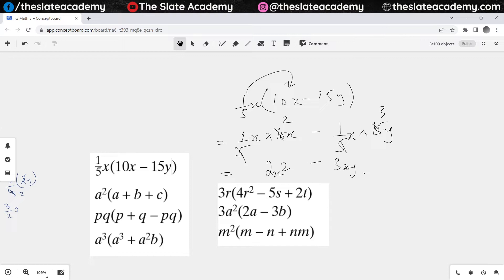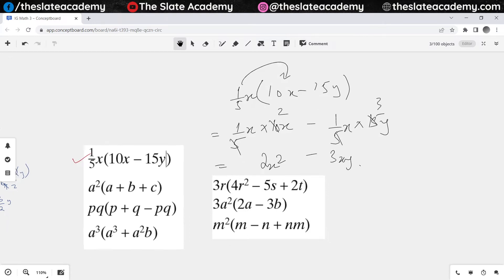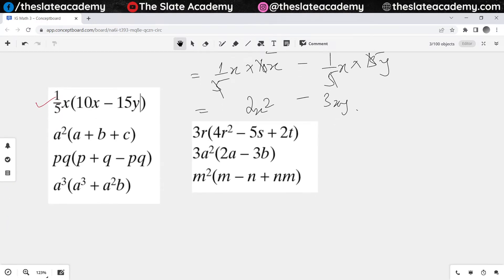Shall I move to the second one? The second one says a squared times (a plus b plus c). So obviously this a squared will multiply with all three of them one by one. When a squared multiplies with a it becomes a cubed, when it multiplies with b it becomes a squared b, and when it multiplies with c it becomes a squared c.